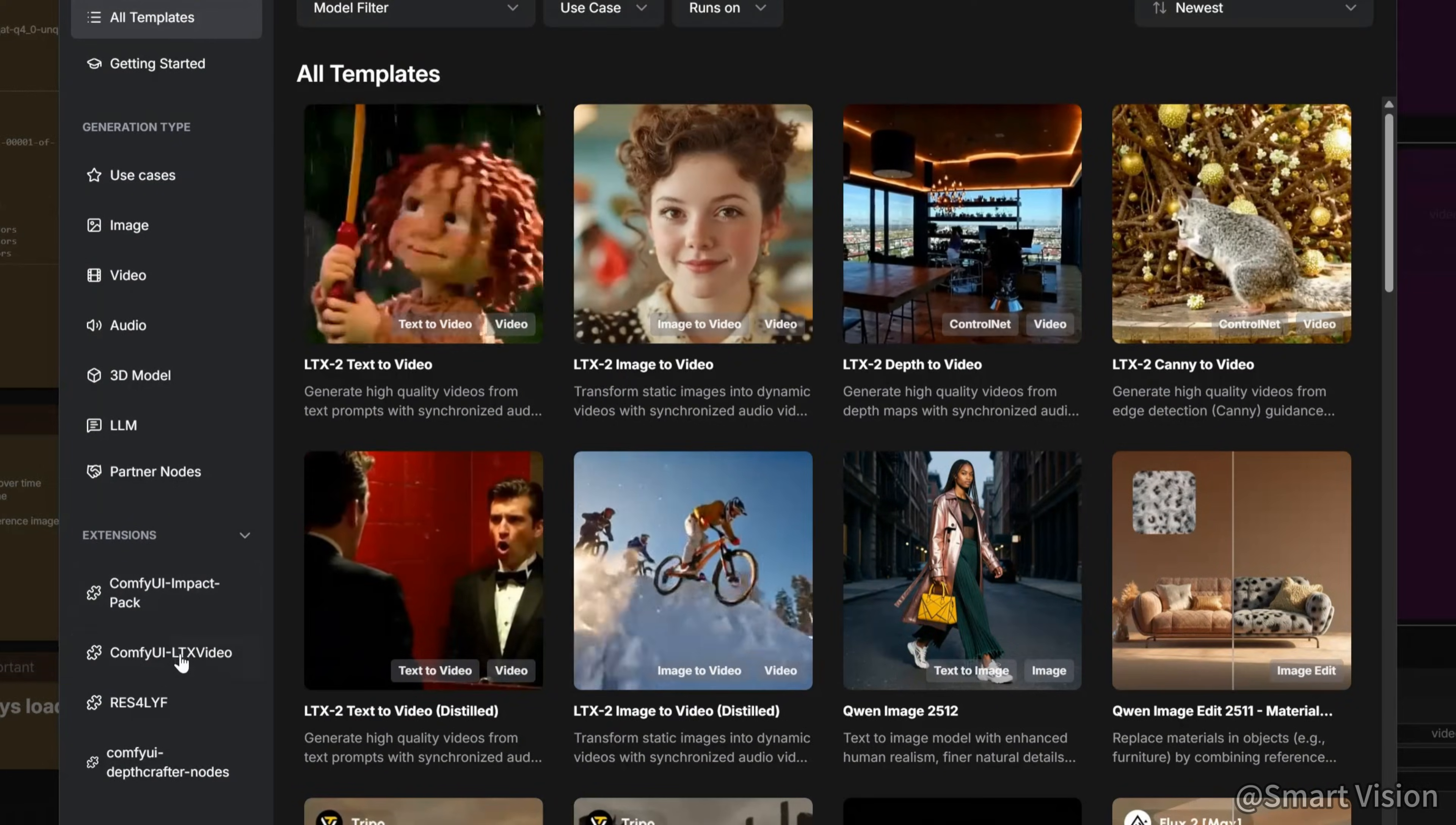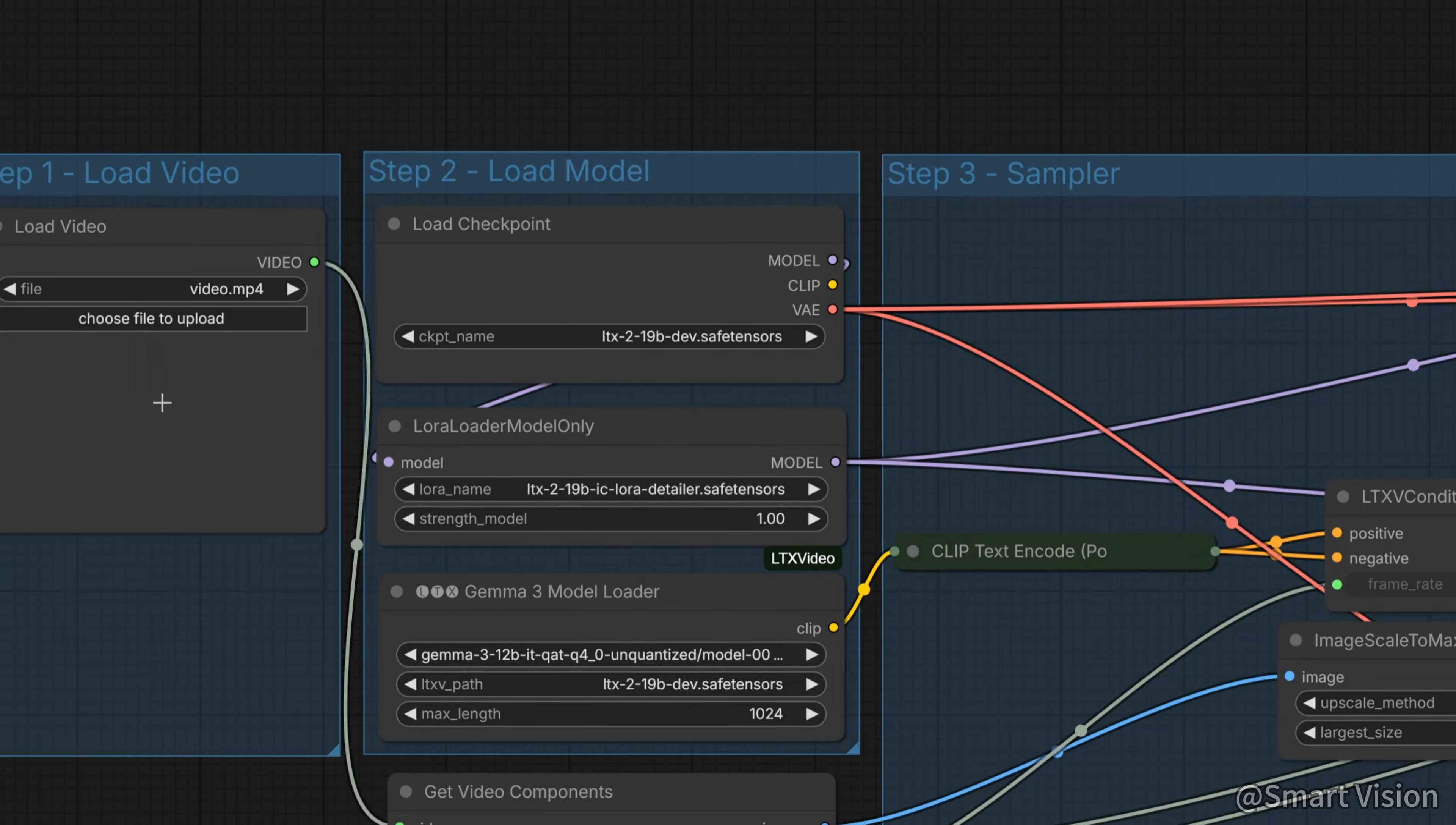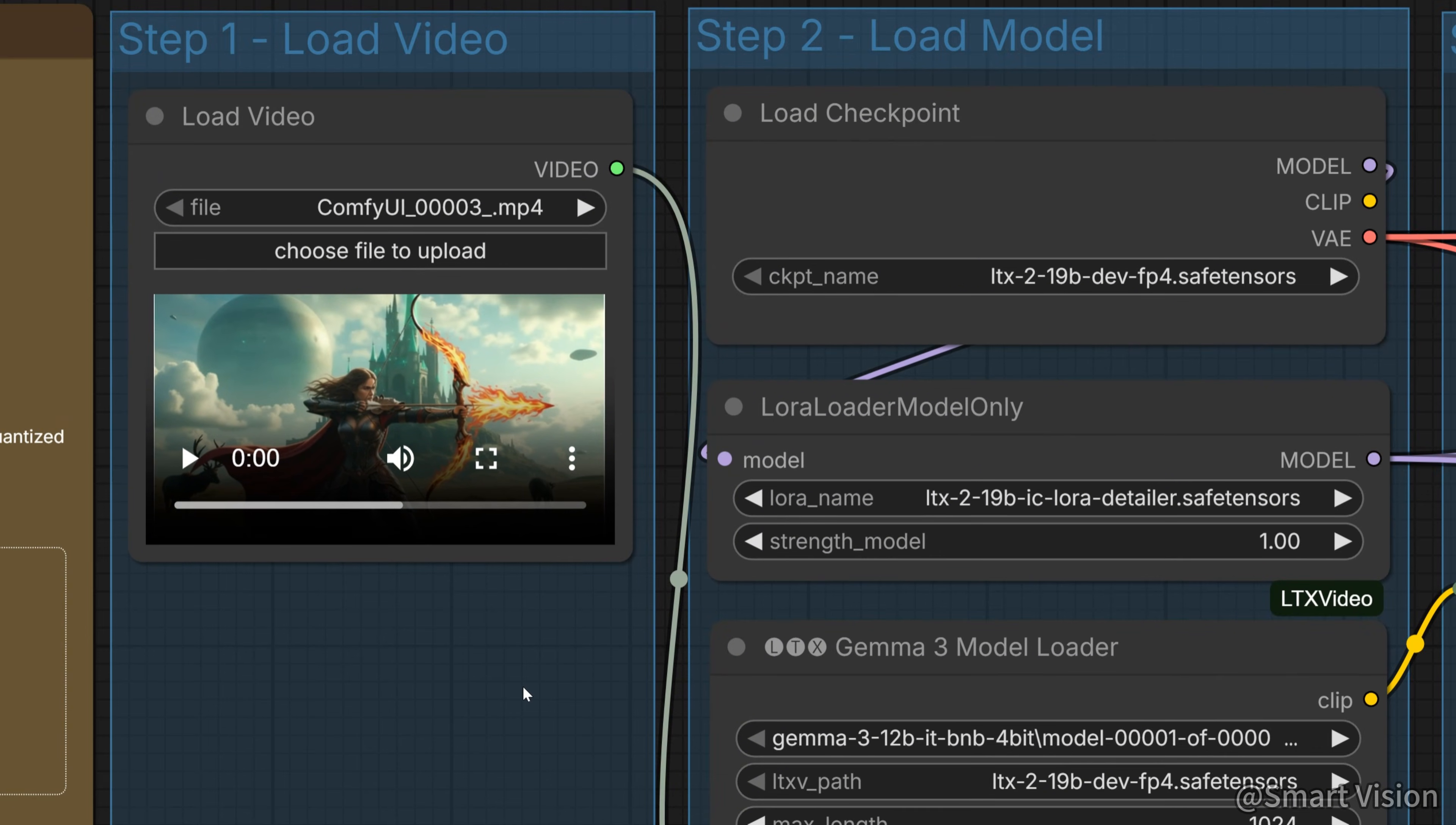Finally, there is another workflow that uses LTX 2 to enhance video details. It is very simple to use. Just download the corresponding LoRa, select the video, and click run. Here, I also use the same archery video as input. Let's look at the result. Well, it directly ran into OOM. So, if you want to enhance video details or upscale to HD, it's better to go back to the Flash VSR model mentioned in the previous episode.